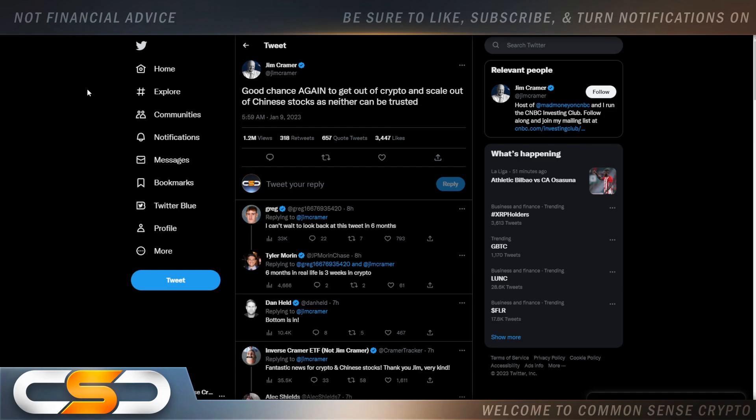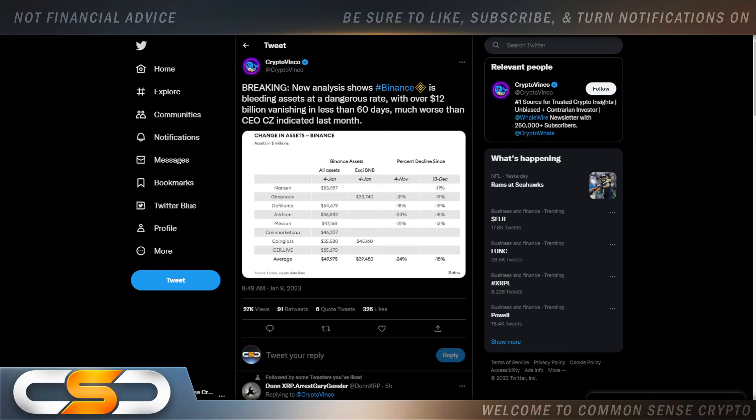New analyst shows Binance is bleeding assets at a dangerous rate with over 12 billion dollars vanishing in less than 60 days, much worse than CEO CZ indicated last month.